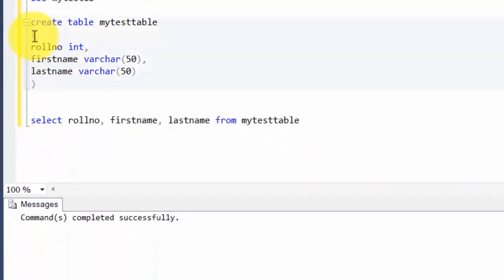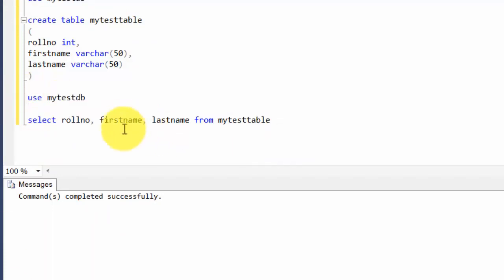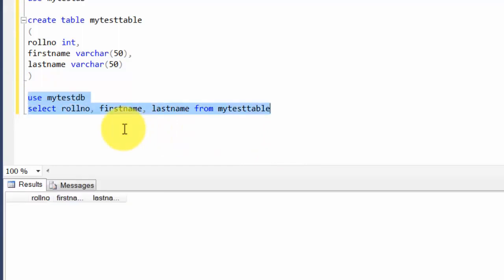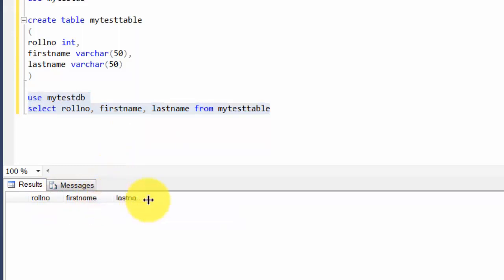In this case, I need not use the word USE mytestdb because my context is already using mytestdb, but it won't hurt to use that. If I run this, I will get blank results. The reason being we created a table, we created a database and all those things, but we never inputted any data in the table. So let's go ahead and do that.